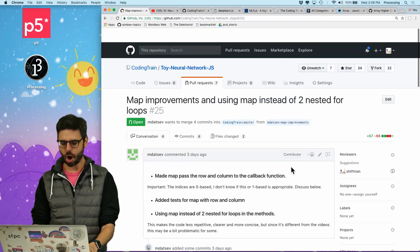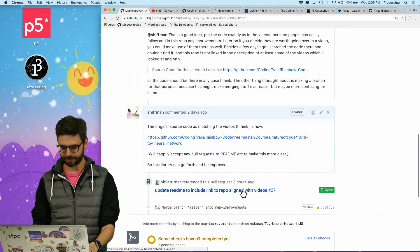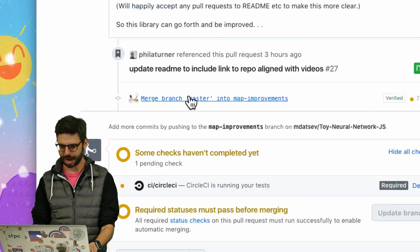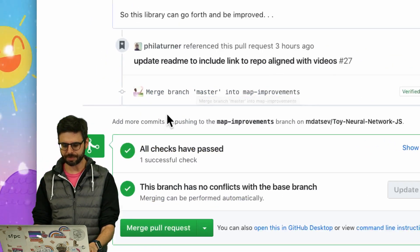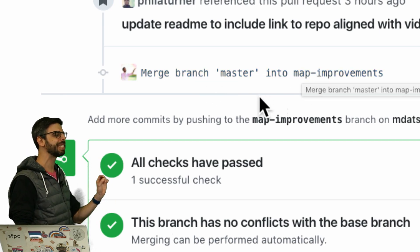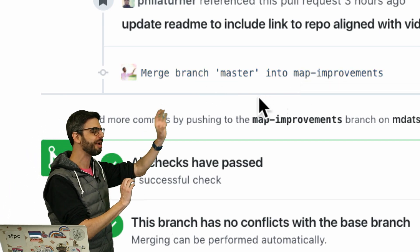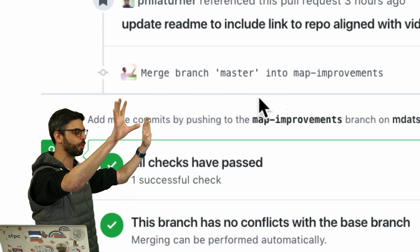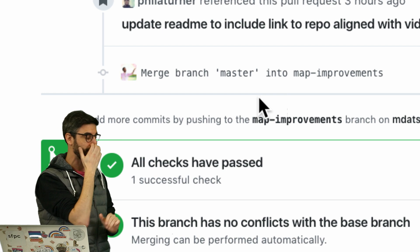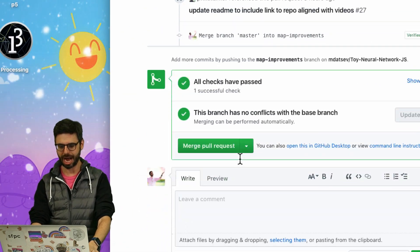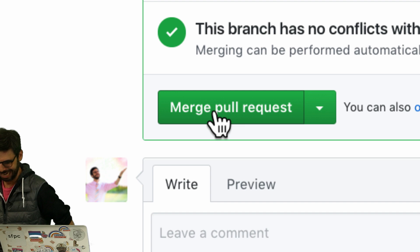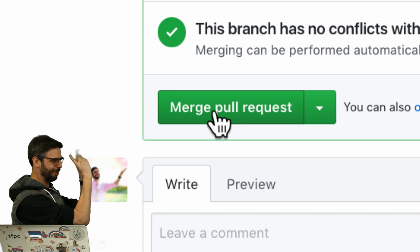Yes — all it did was fix the conflicts. This is me — there's a note that I merged branch master into map improvements. That's basically saying there were conflicts between master and map improvements; this pull request was map improvements, and there was me merging them together and resolving the conflicts. And now I can actually go ahead — the conflicts are resolved — and I can merge the pull request.